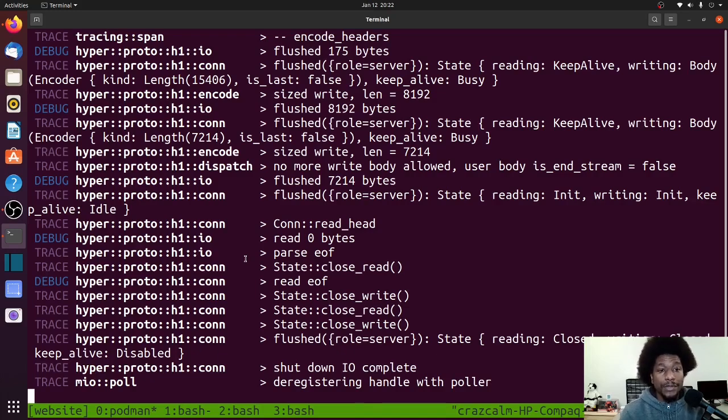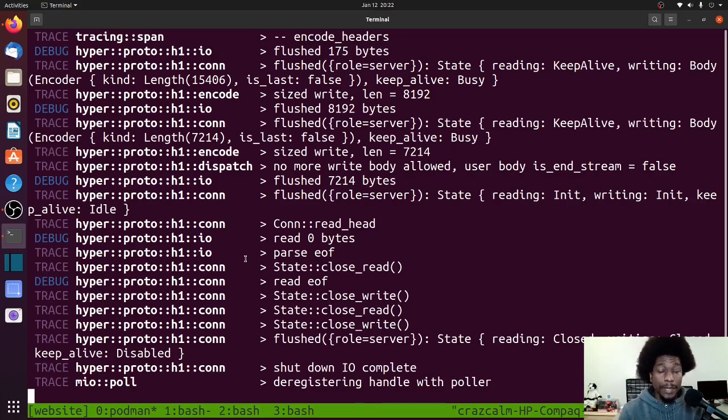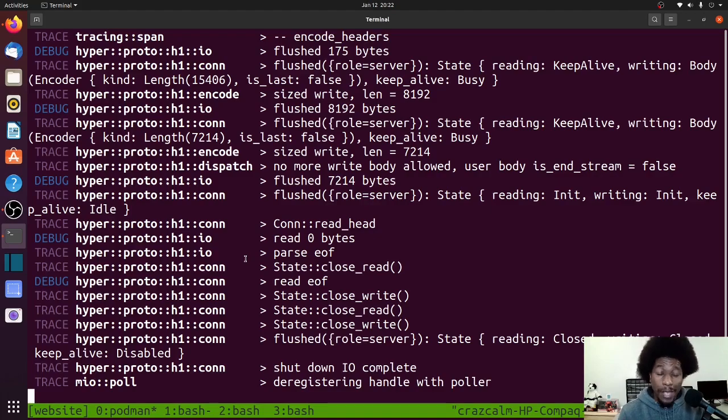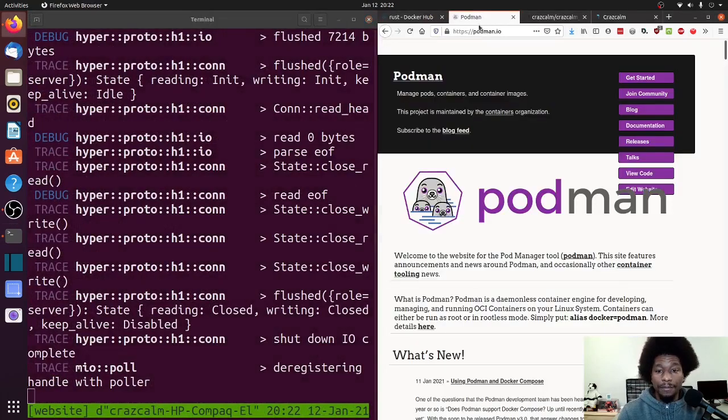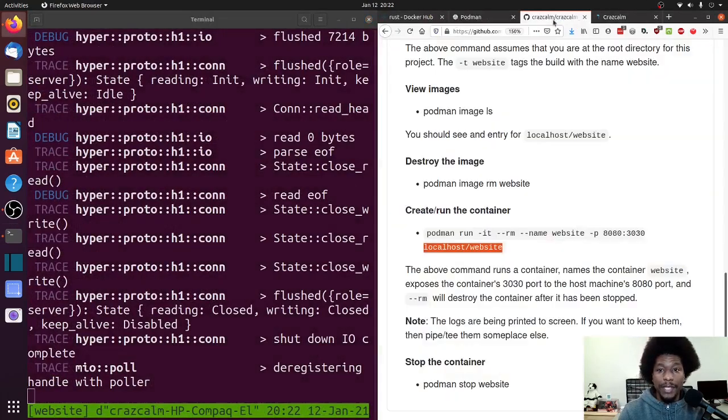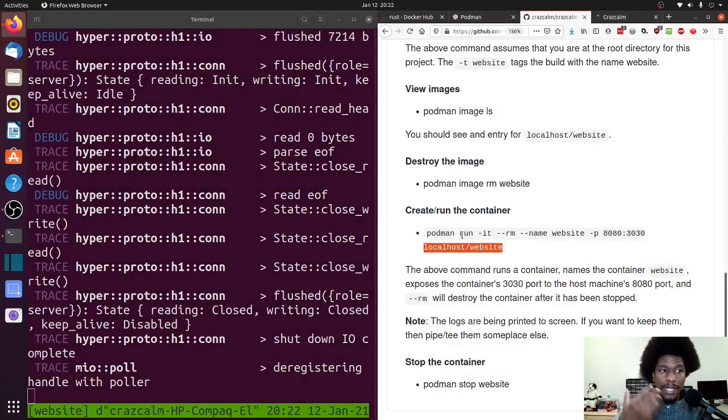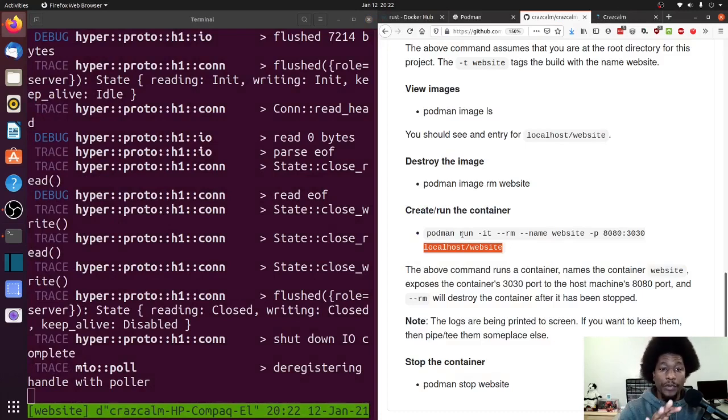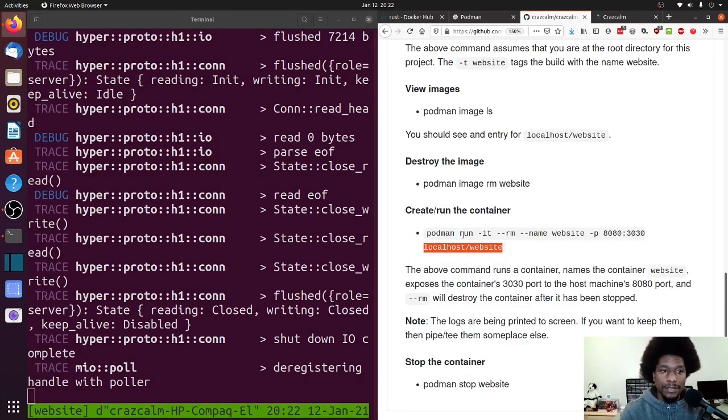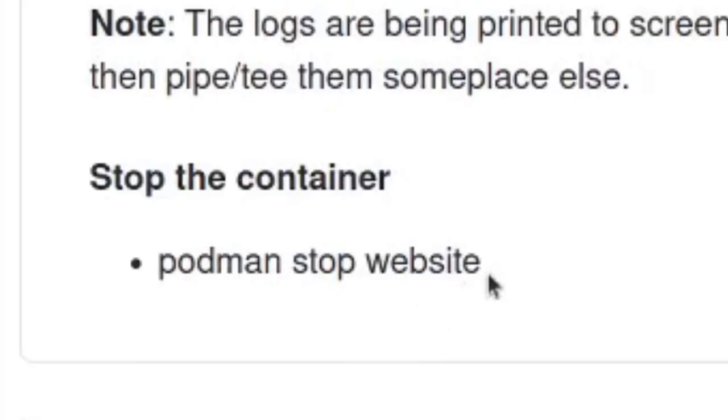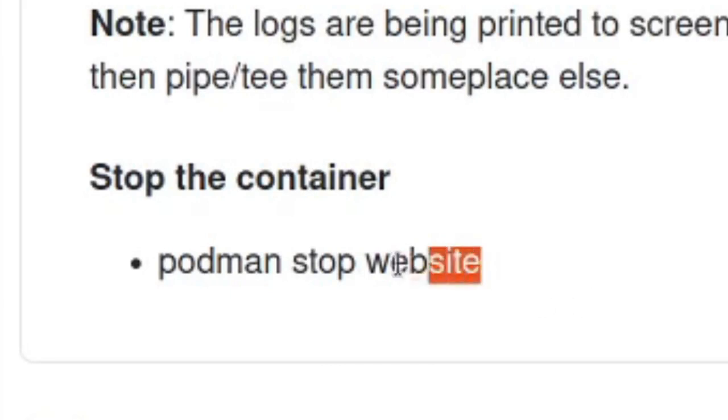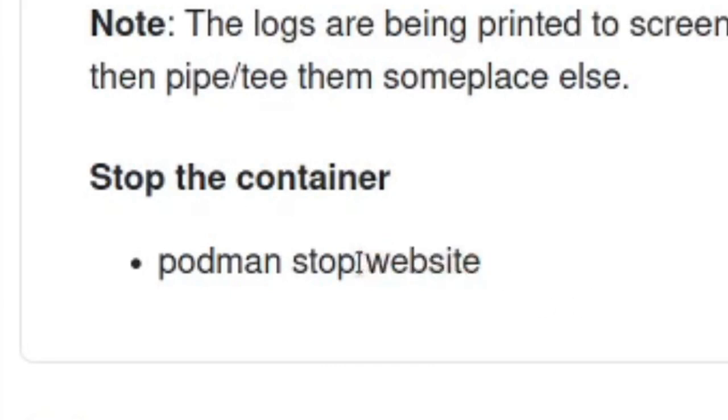So now that your container is running, and your application is running within that container, you might want to know how to stop it. So to stop the container, given that I am running the container not in the background as a daemon, just in the foreground, I need to open another terminal, or at least another space where I can run the command to stop it. And you stop it by doing Docker or Podman stop, and then the name that you tagged your container with. And I tagged mine with website.